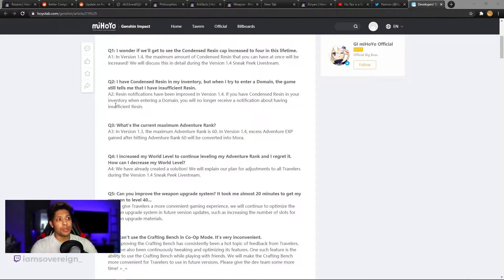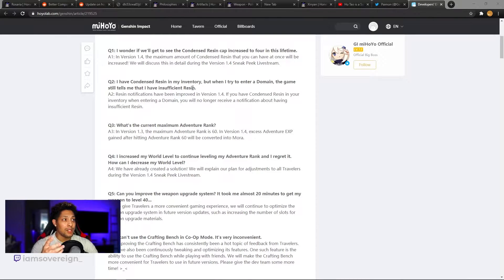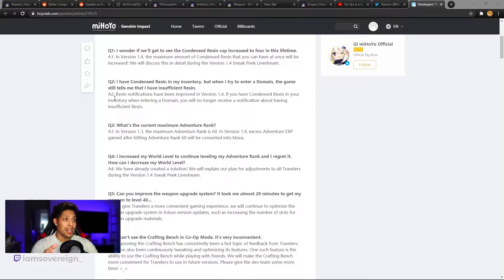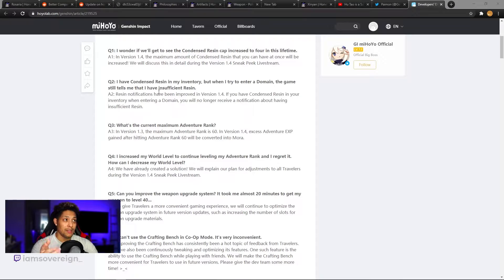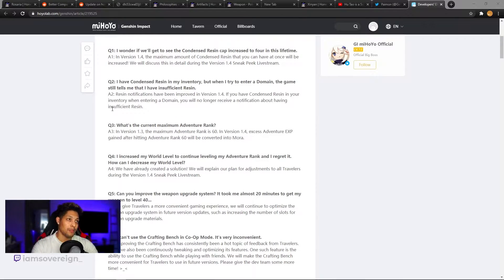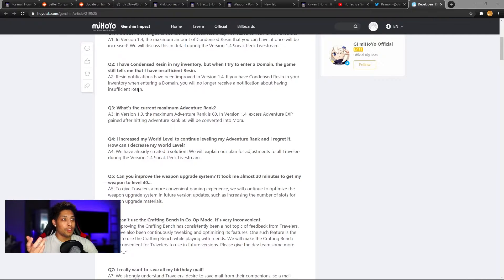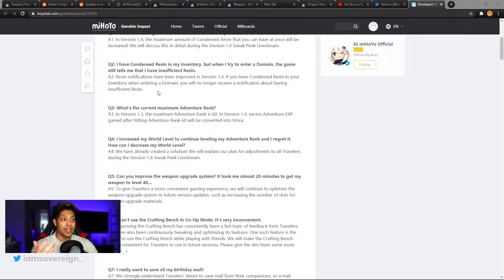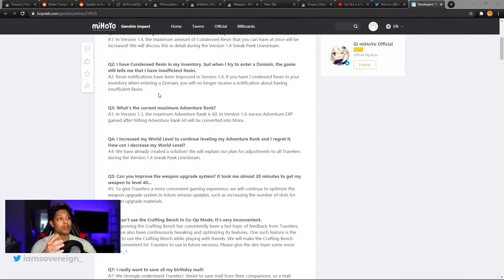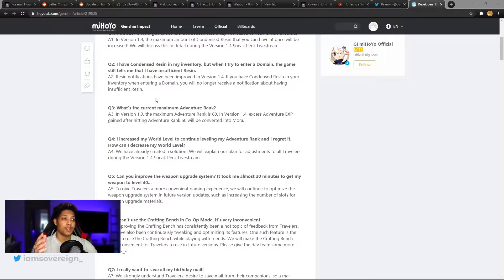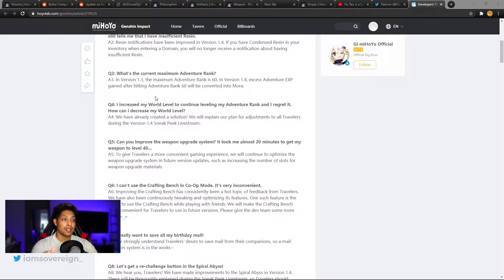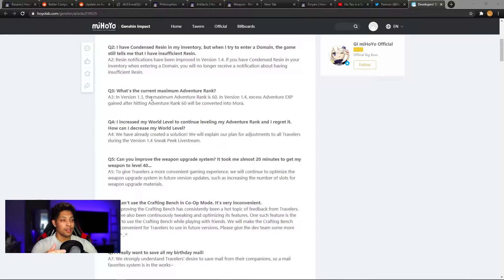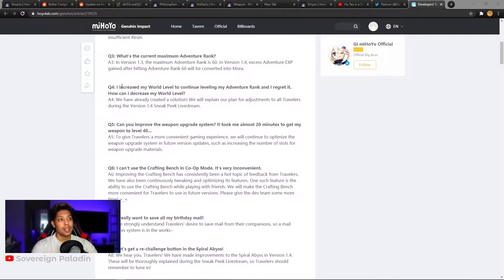Question two. I have condensed resin in my inventory, but when I try to enter a domain, the game still tells me that I have insufficient resin. I've ran into this problem before. Answer. Resin notifications have been approved in 1.4. If you have a condensed resin in your inventory when entering a domain, you will no longer receive a notification having insufficient resin. That's nice to know. Nice quality of life update.